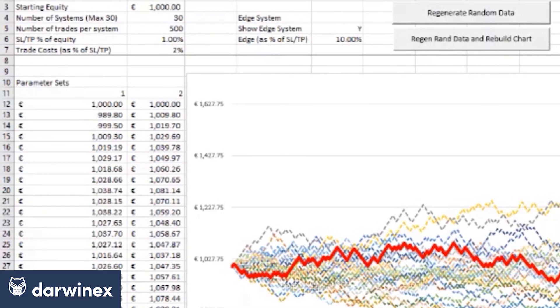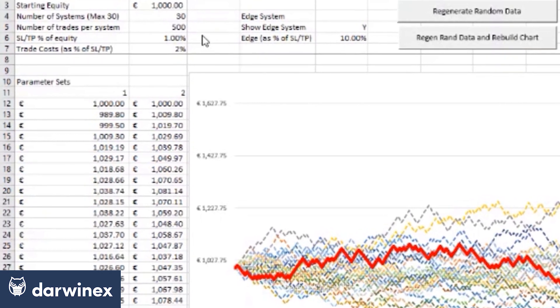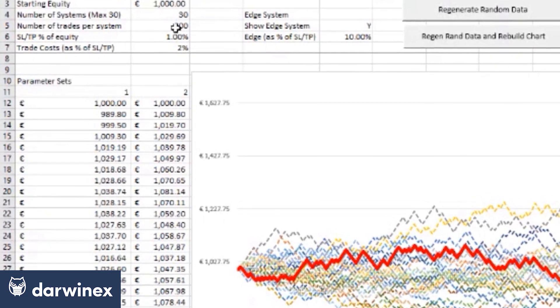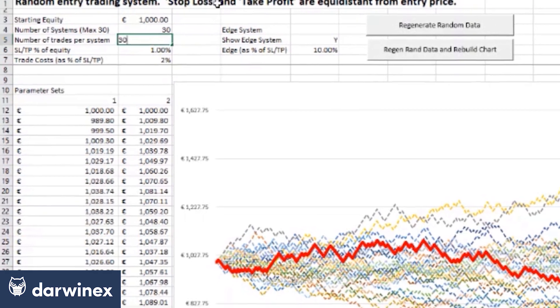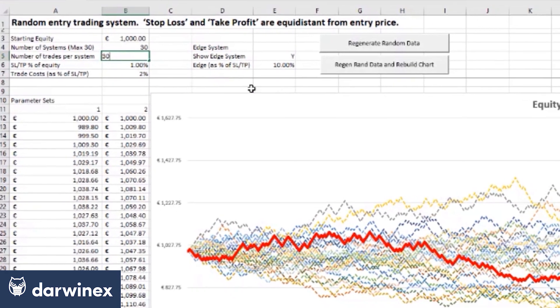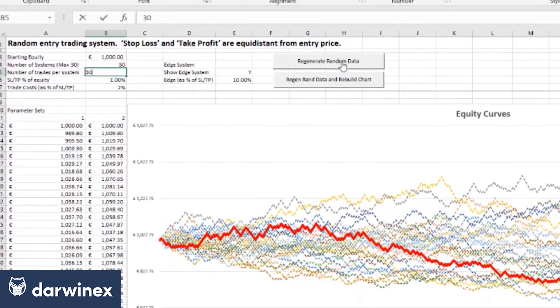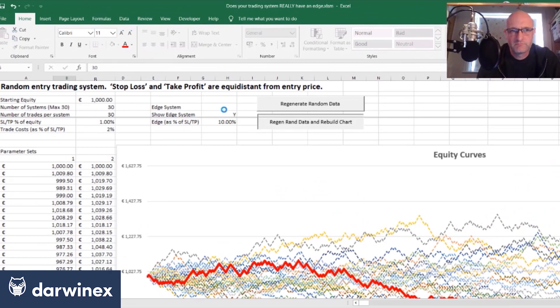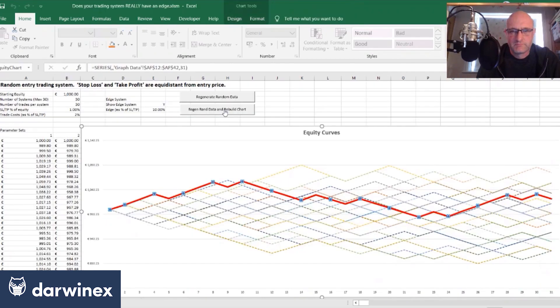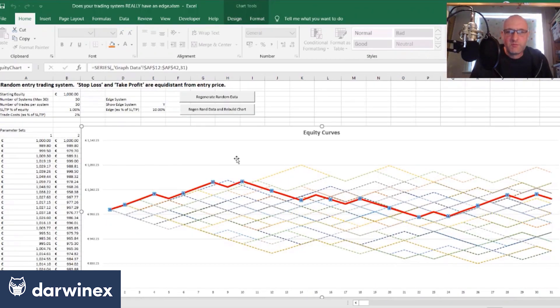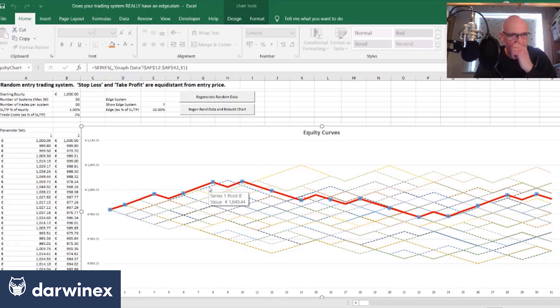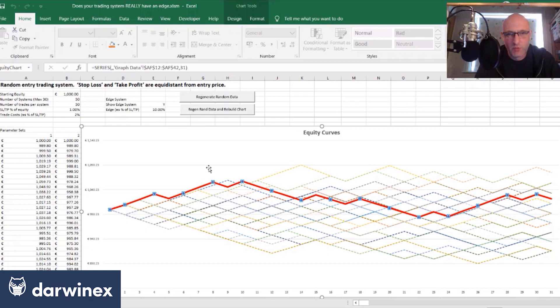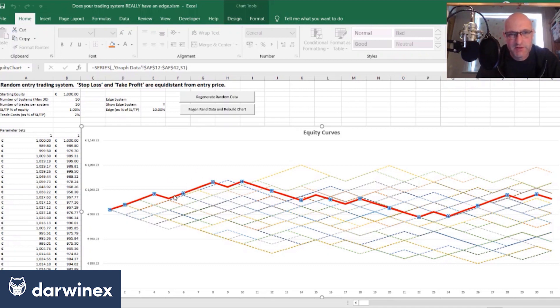So if I just illustrate that here, I'm going to change this from 500 down to 30. So the first point to note here actually is in terms of the edge of the system. So it's only a relatively small edge when you look at it at this particular level and you can see here that when this system with an edge wins.